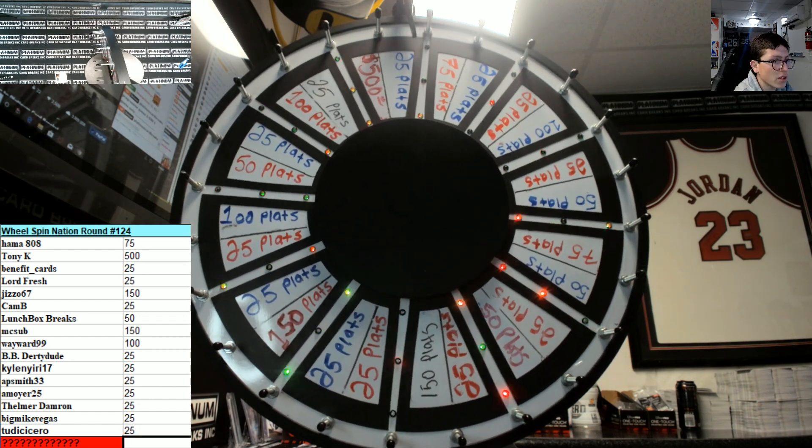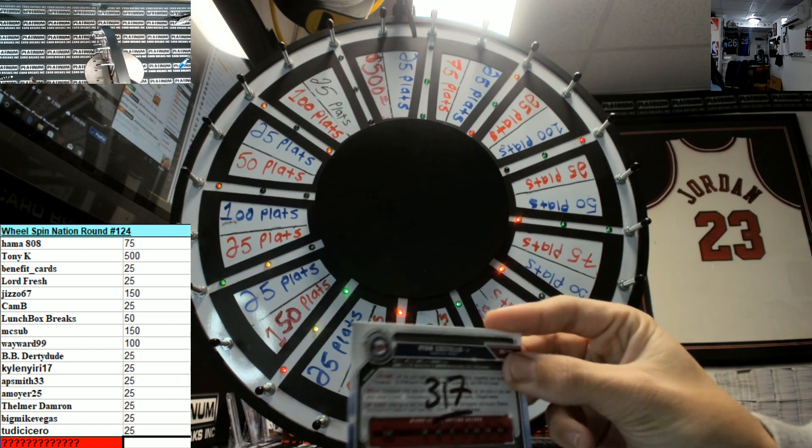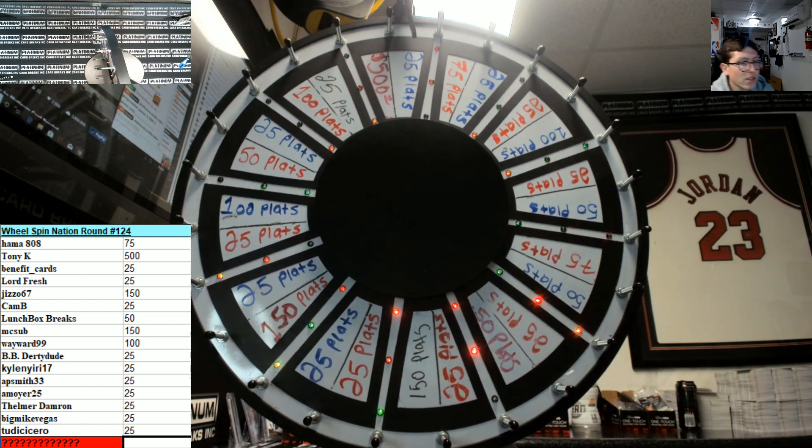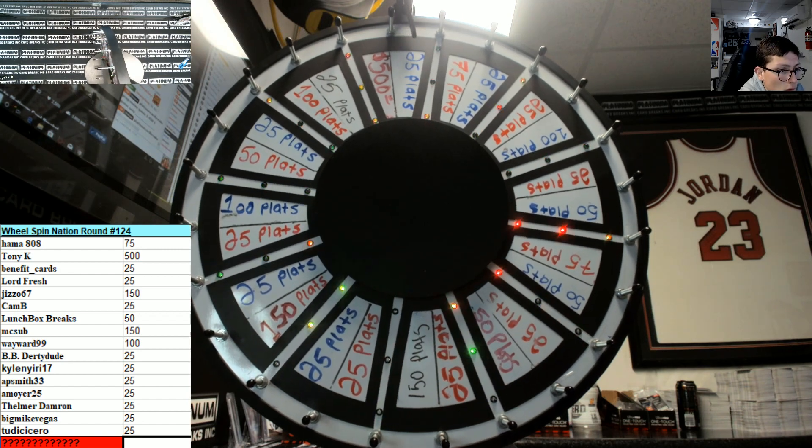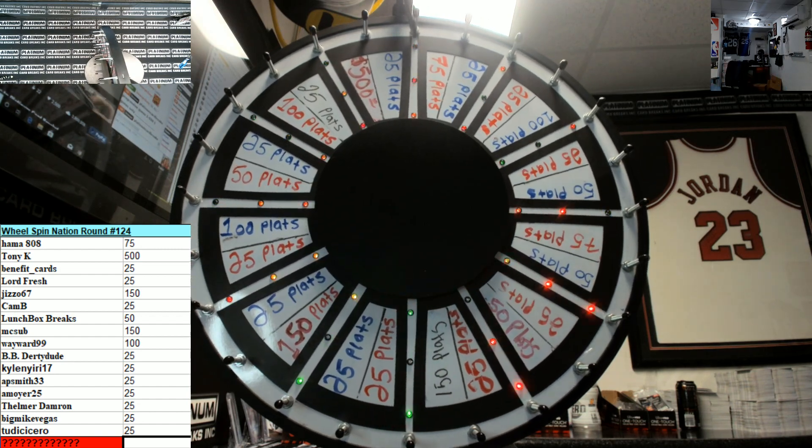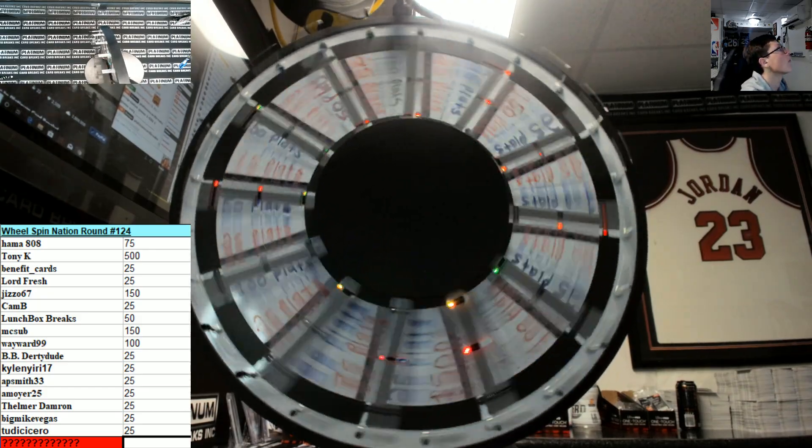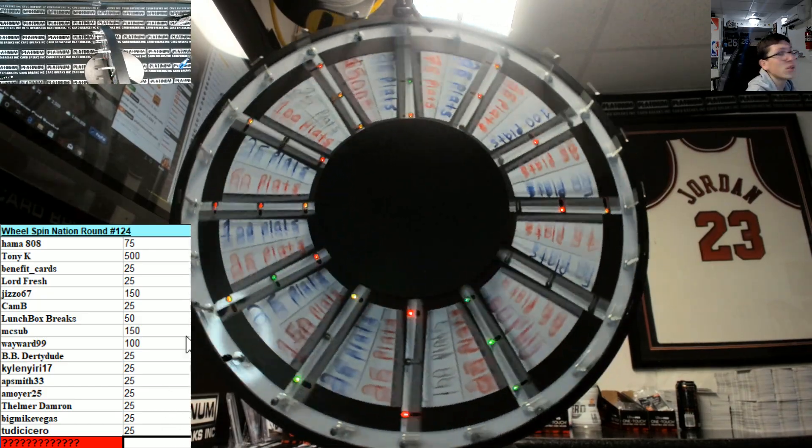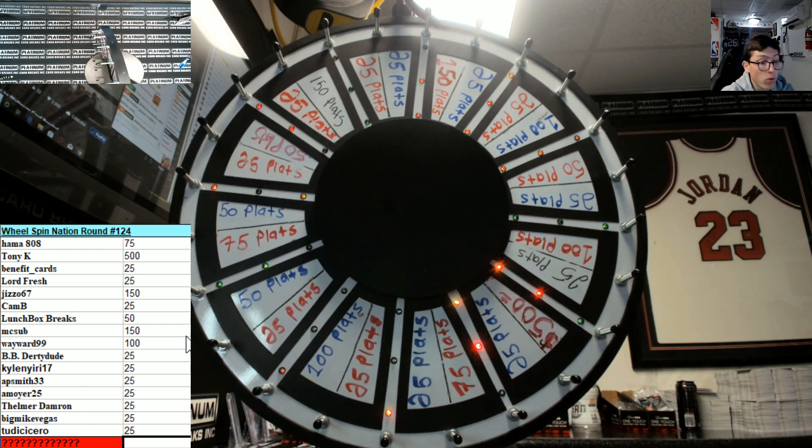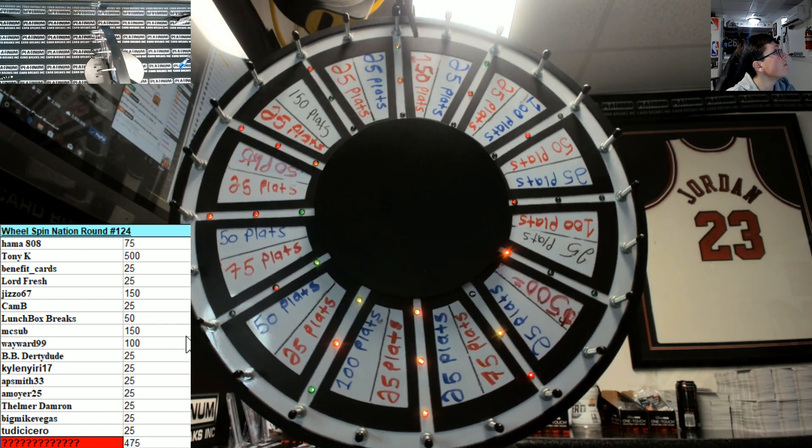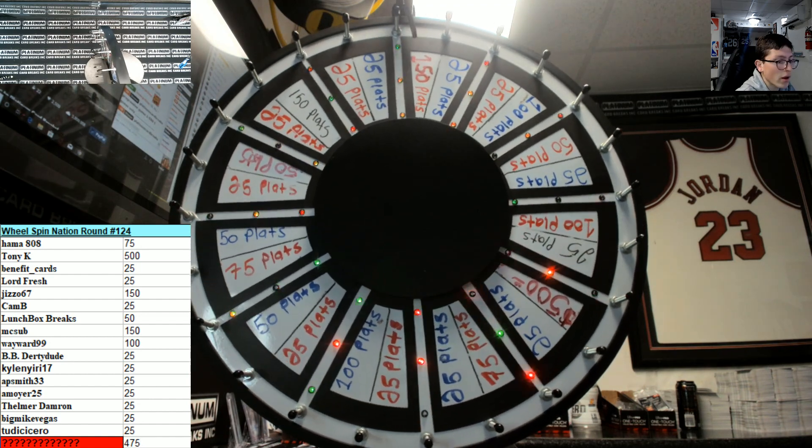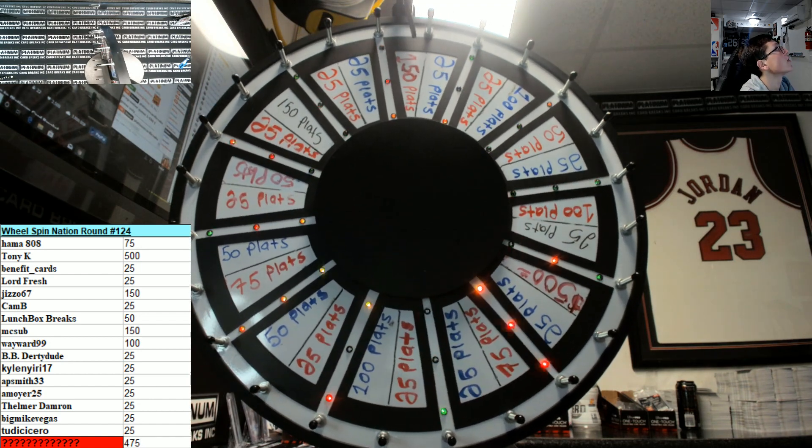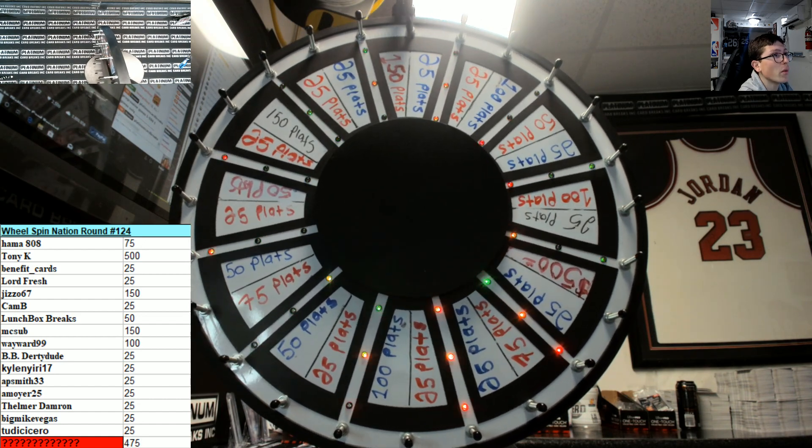And let me see if anyone hit the number here. The number was 317. No one hit it. Good luck guys. It's already at 325, plus 150, it's at 475. Nice, it's getting up there. All right fellas, thanks guys. Wheel Spin Nation round number 124 is in the box. Let's pray.